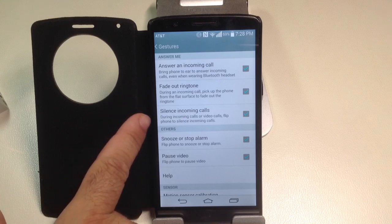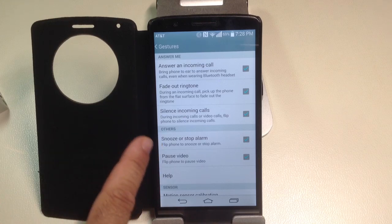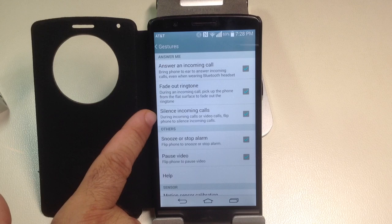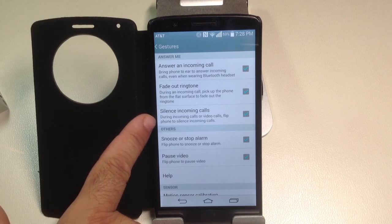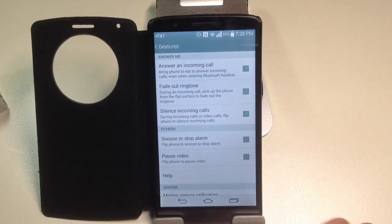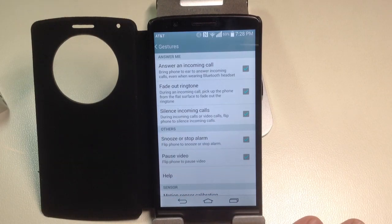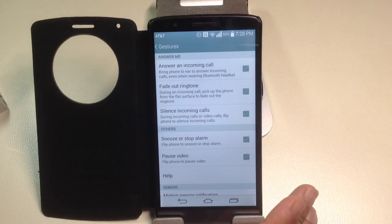And the last one, or there's a couple other ones we can talk about too. This one here is another cool one where if you are on a video call or phone call, if you put the phone face down, it's basically going to silence it.